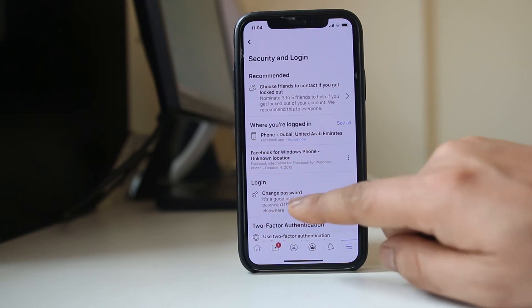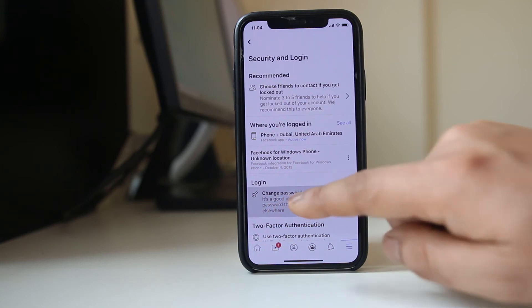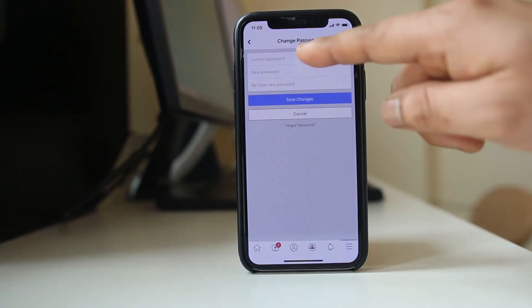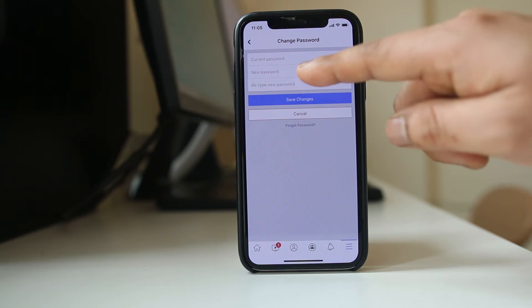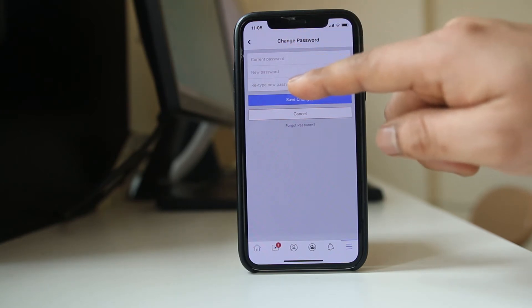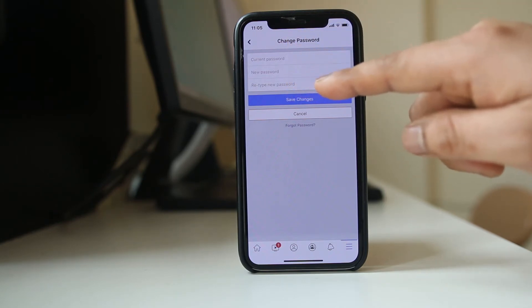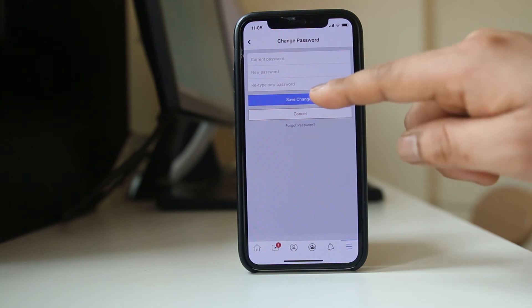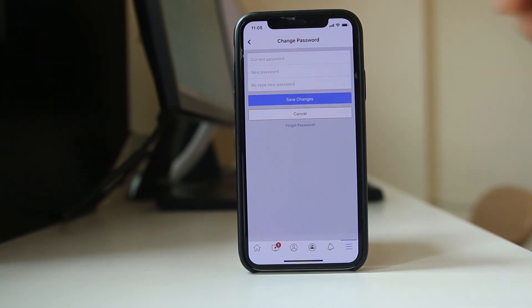Then you have the option here: Change Password. Select the option. Now you need to enter the current password, then enter the new password, and re-enter your new password. Then save changes to change the password. So let me fill in the details.